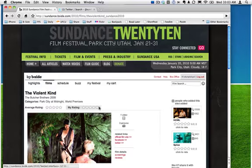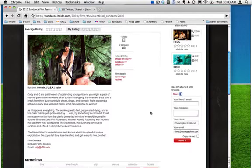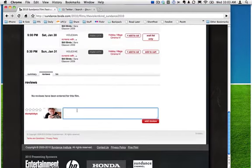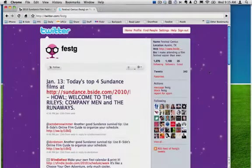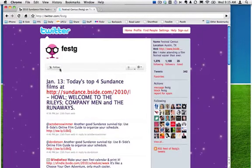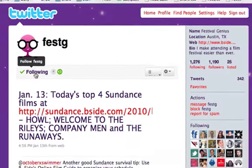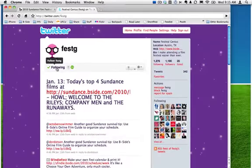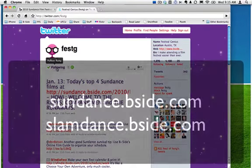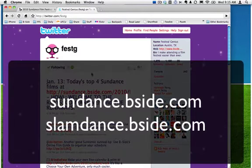If you want to add a review to your rating, you can always come back later to add it. To stay on top of the latest buzz info from Sundance and Slamdance, be sure to follow the at FestG account on Twitter. Enjoy your time in Park City, and be sure to let us know what you think of the movies you see. Thanks for using Festival Genius at Sundance and Slamdance.